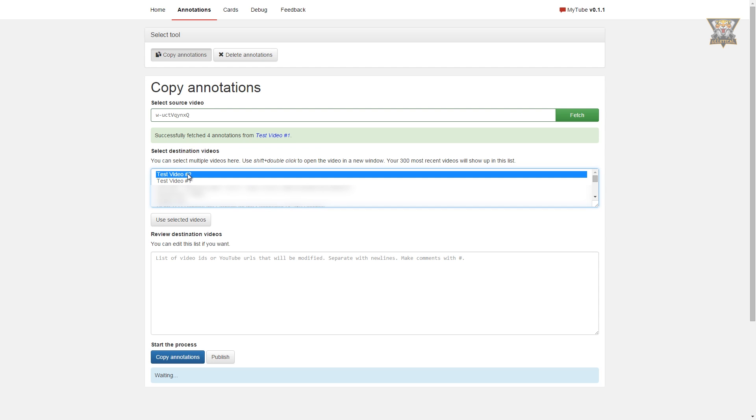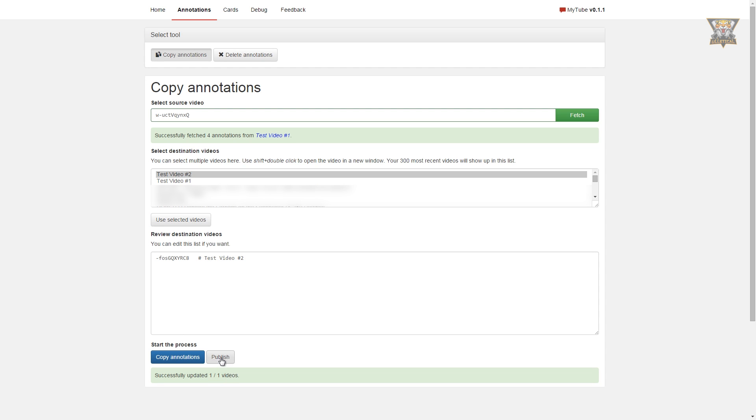Now we go down here and select the video where we want to paste in the annotations. You can also paste them into multiple videos, but we'll choose for just one video now. And now you're all set, they're all copied. You can just click publish to apply the changes made to the live video.